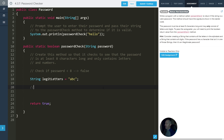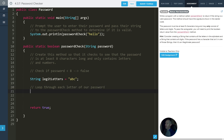So another thing we can do is make a loop — loop through each letter of our password. We want to go through each letter and then check if they are all legit.